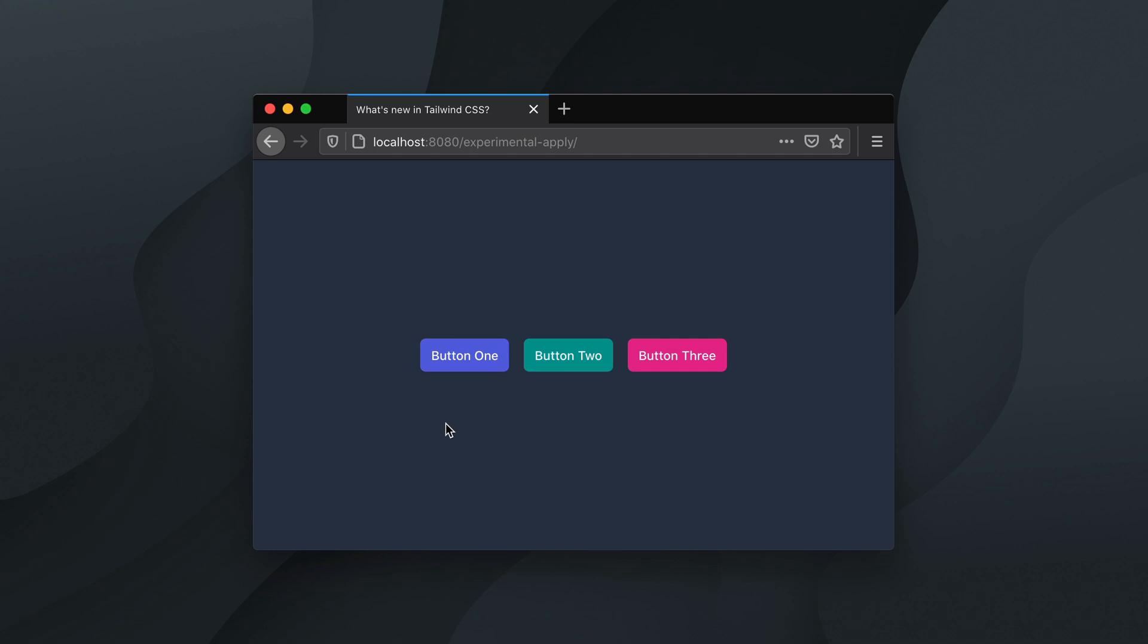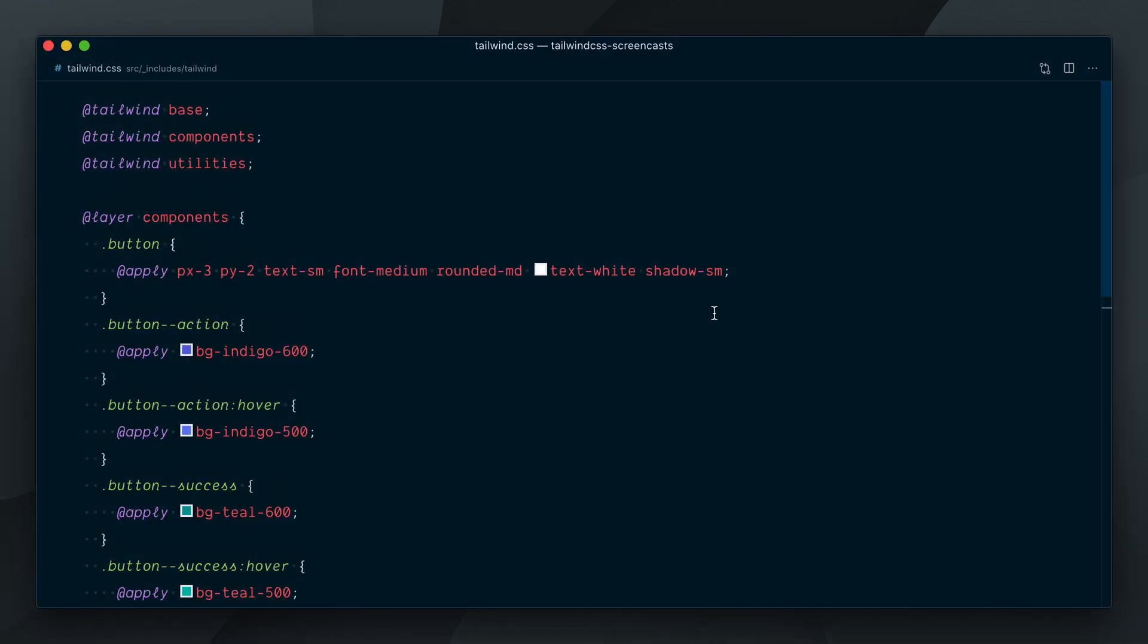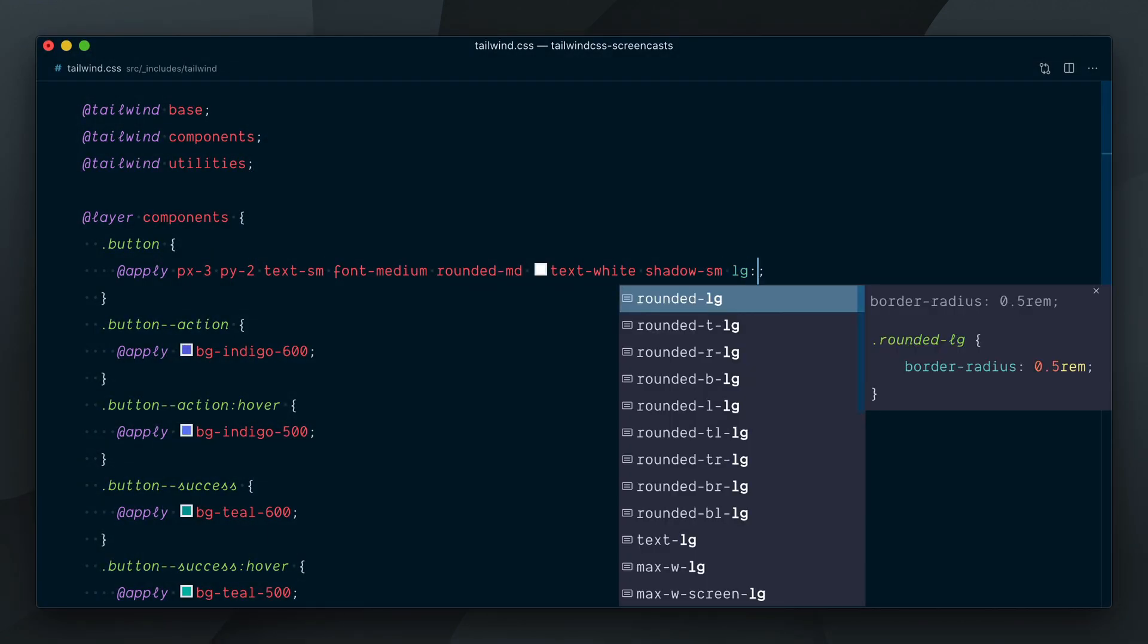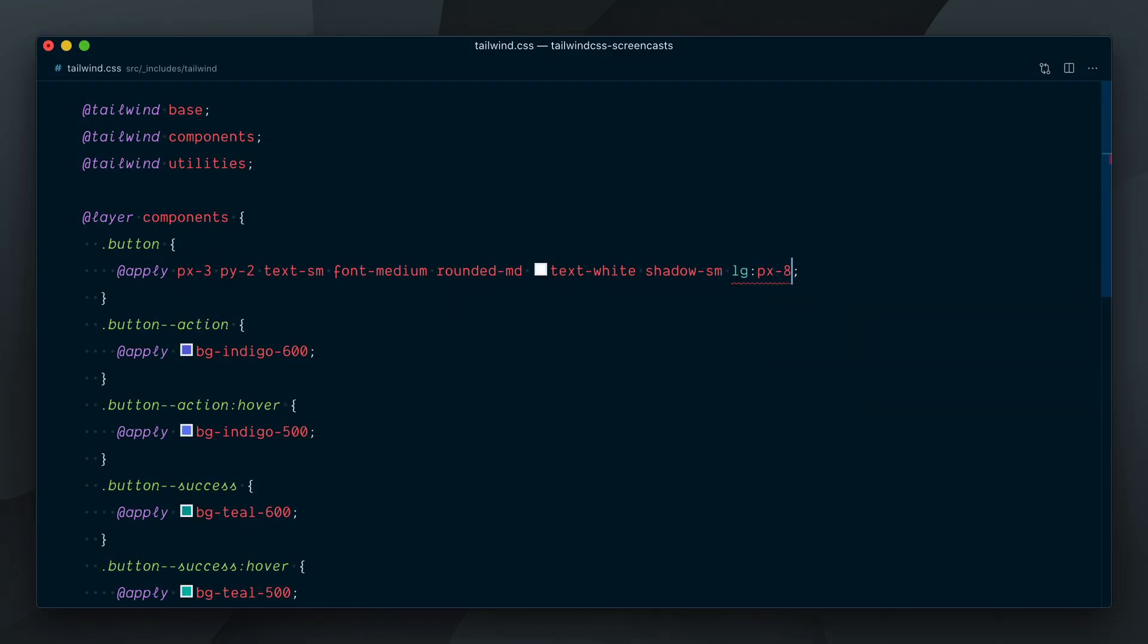Doing this wasn't too big of a deal, but now, let's say we want to make the button a bit wider on larger screens by increasing the horizontal padding from the large breakpoint and up. If I try to apply the LGPX8 class in here, we get once again a warning.